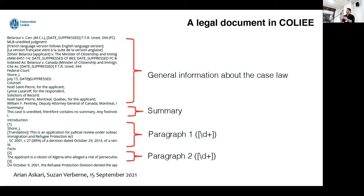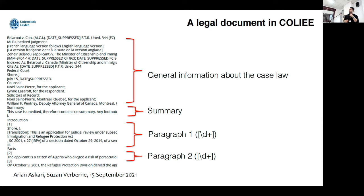We don't have summaries for all of our cases, but we have them for part of them. After that, we have paragraphs with a specific format that we can extract with regular expressions. I wanted to explain how the document is organized to explain in the next slide why we fine-tuned a summarizer on these datasets.